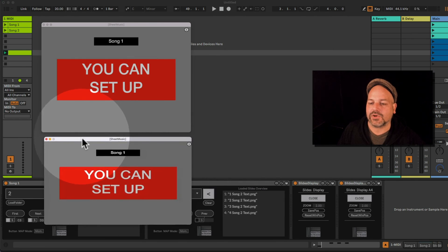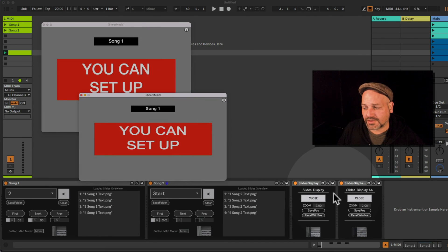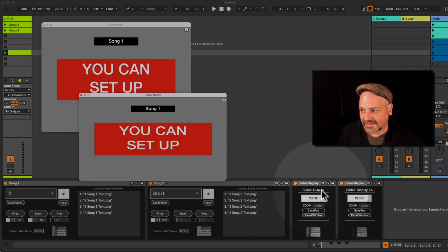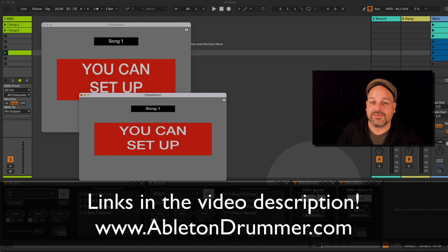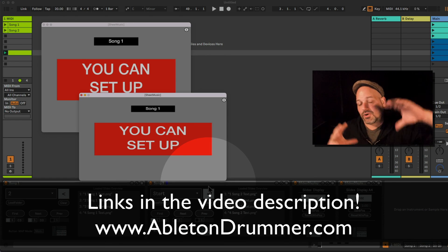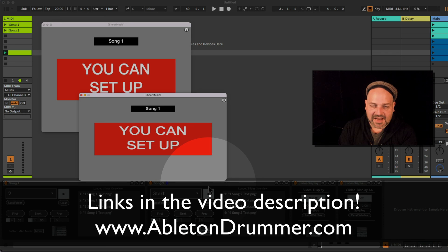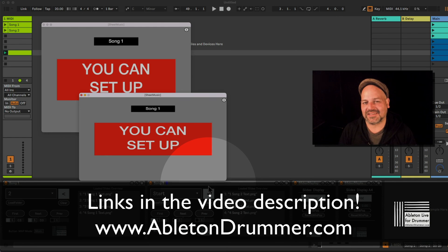You have two display device formats: the A4 landscape and the wider 16-by-9 layout. You can use multiple Slides Display devices if you want slides shown in different locations or on different screens. Links are in the video description. If you need a portrait layout — for example, for displaying sheet music — I have a second portrait-format device linked in the description as well. Have a look at the links and take care, bye.